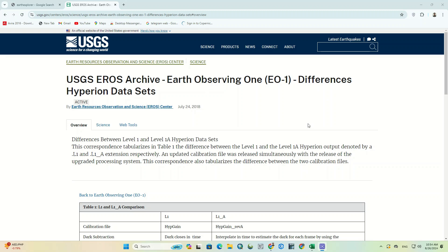This video is about downloading images. Have you ever tried to download Hyperion images? In this video, we're going to show you how to download the Hyperion images for free.